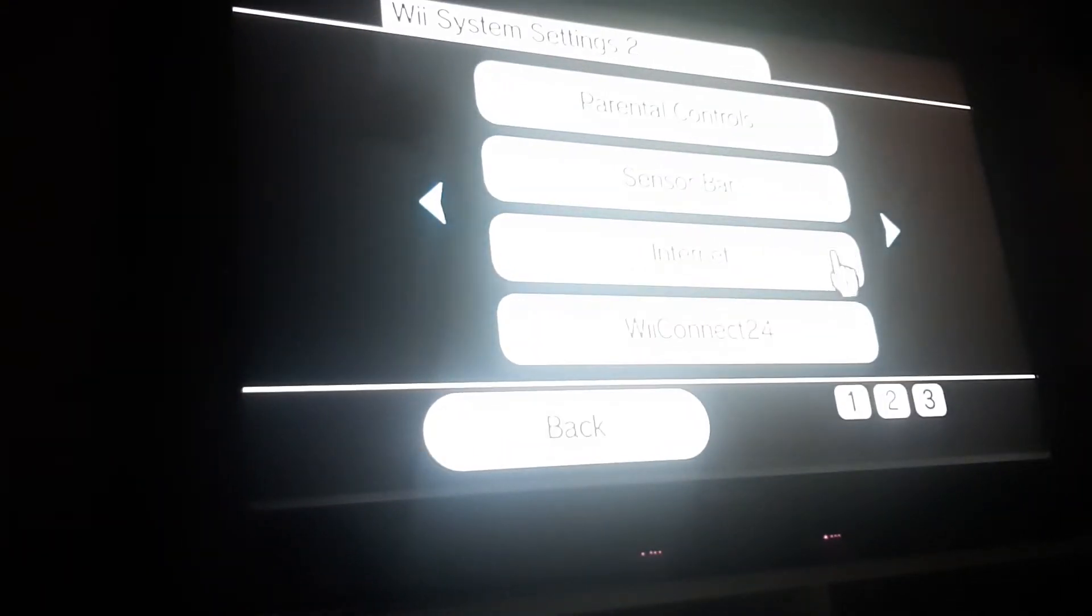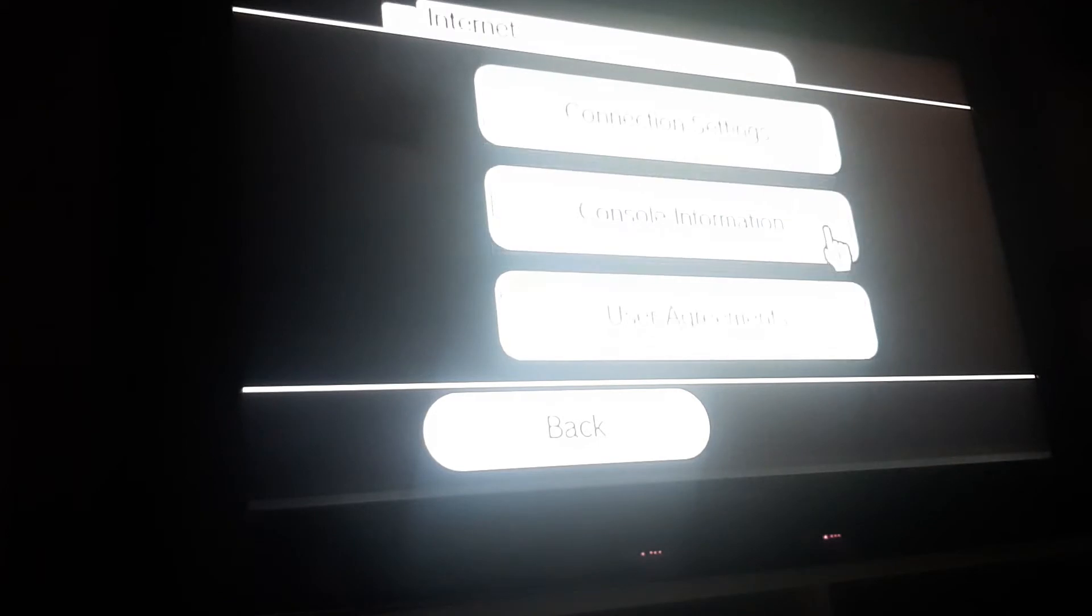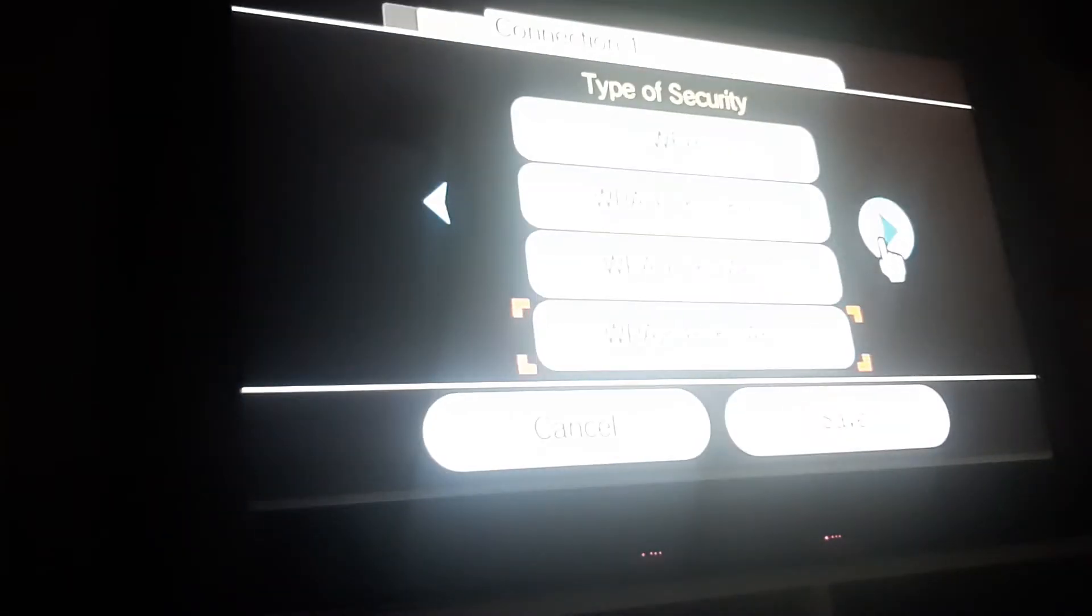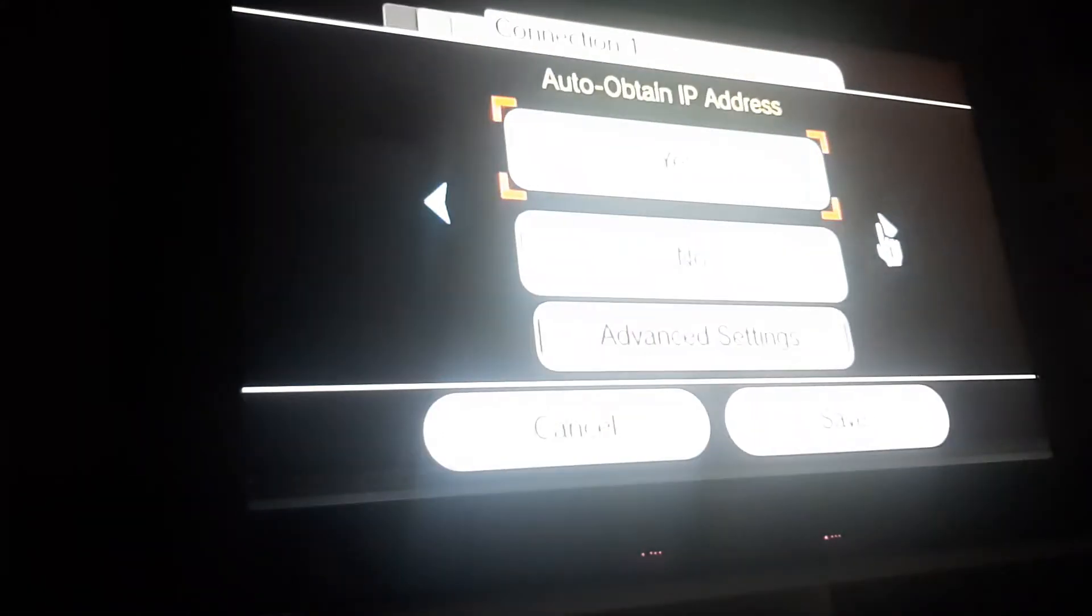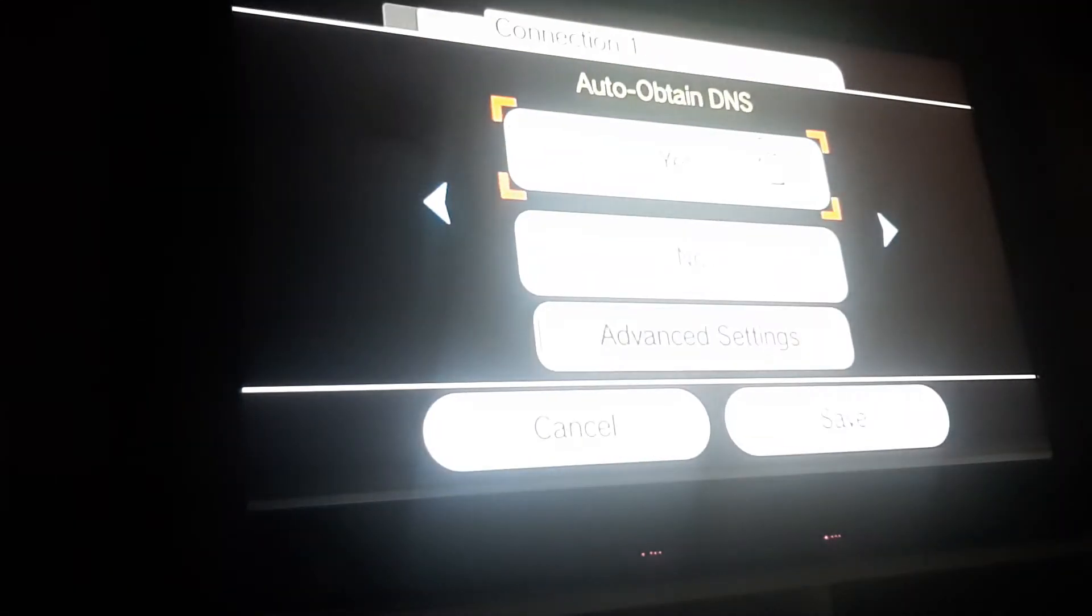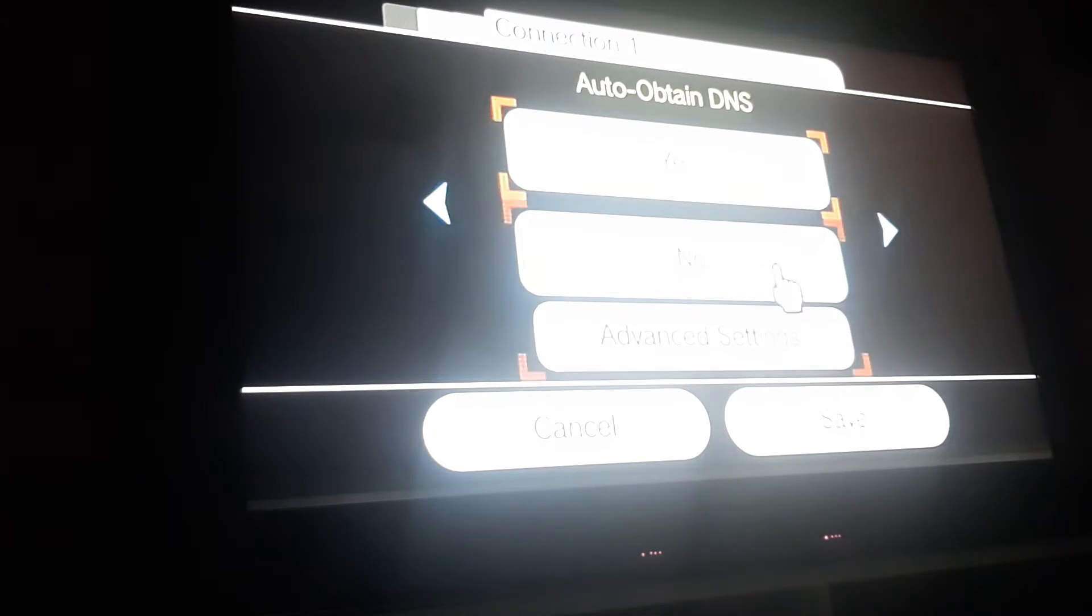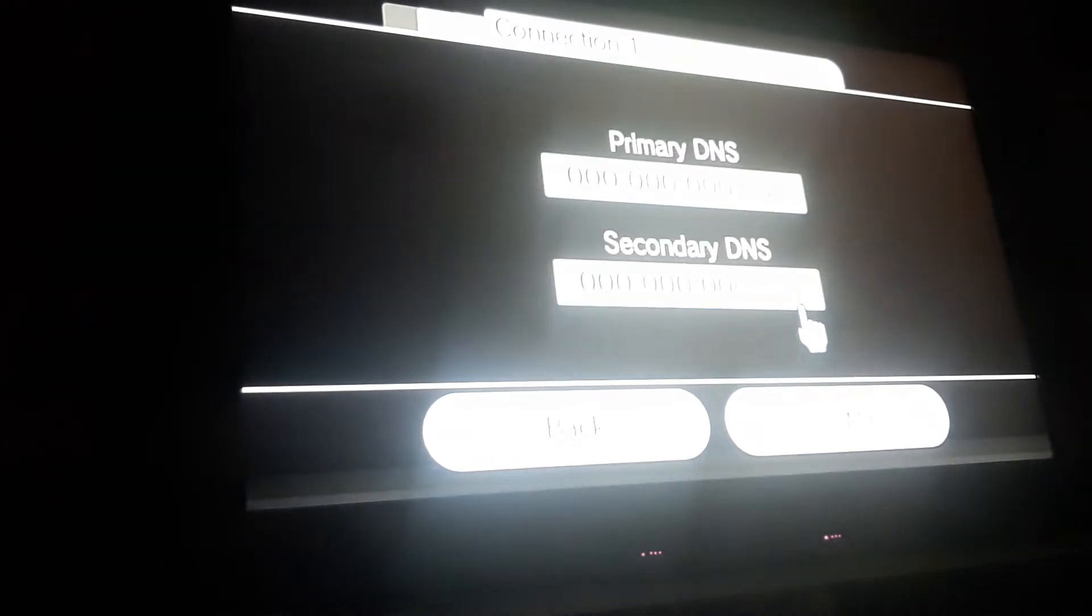Once everything you've checked is all good, you want to head to your internet settings. Choose connection settings, and then choose your connection that you're using. You want to hit change settings. You're going to go forward, and you want to head to auto-obtain DNS, where you want to select no. And then manual settings.